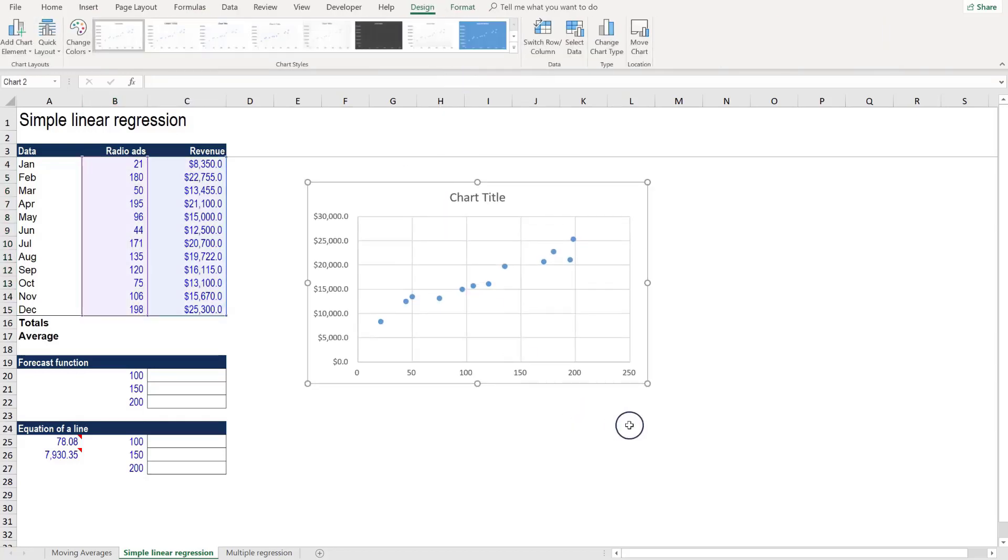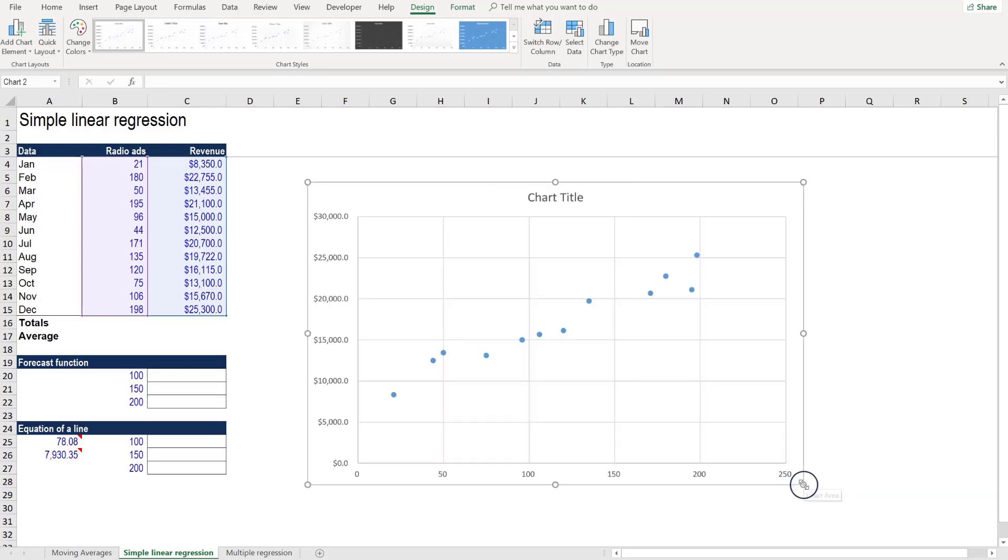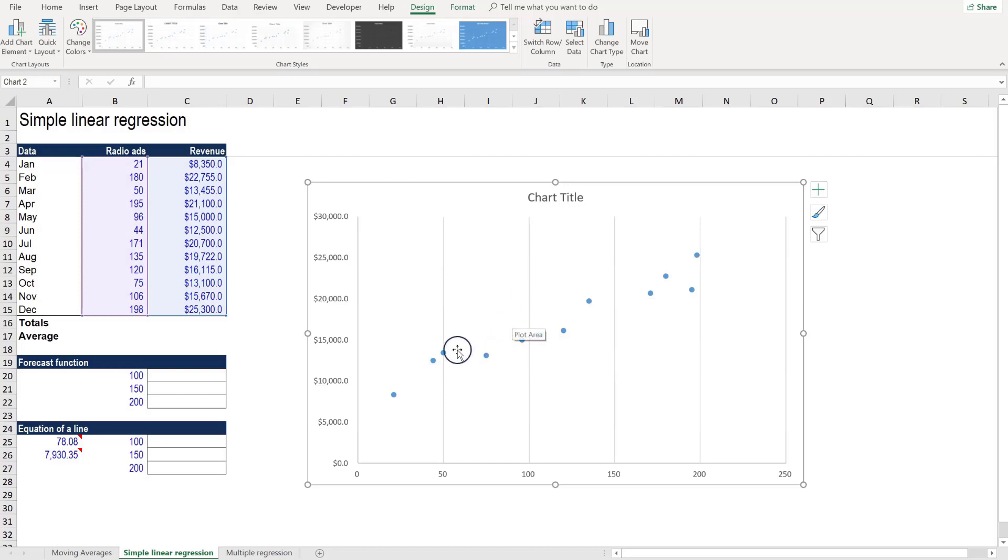Let's take that and stretch it to fit more of the screen. We can delete the grid lines since we don't need those. We just want to have a very clean chart here.